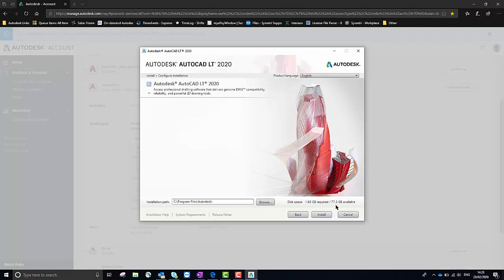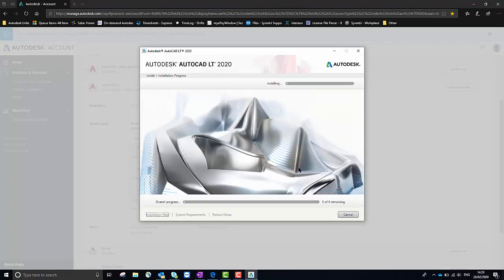This window gives you a summary of what you've chosen to install and how much space it's going to take up on your computer. You can also change the installation path in case you want to store it in a different location with more space available. As long as you're happy with that you would just select Install. That's how you would download and install any Autodesk software on your computer.